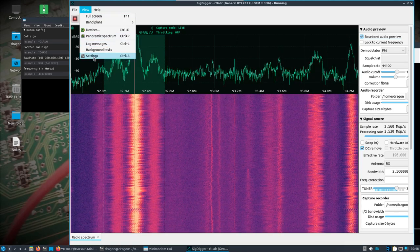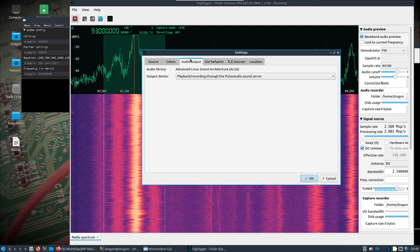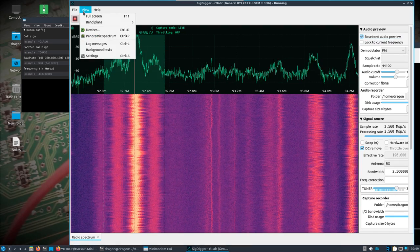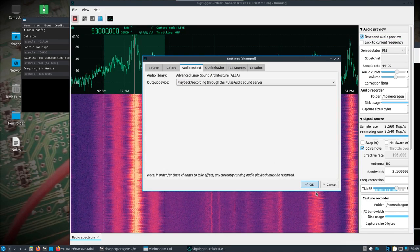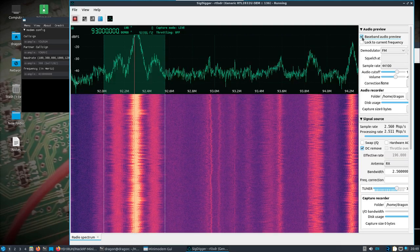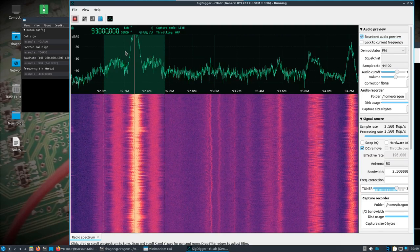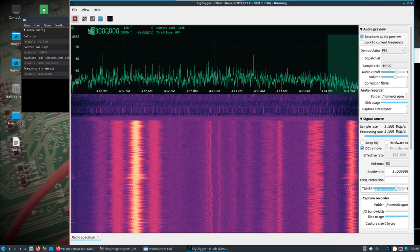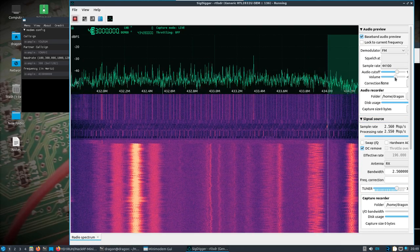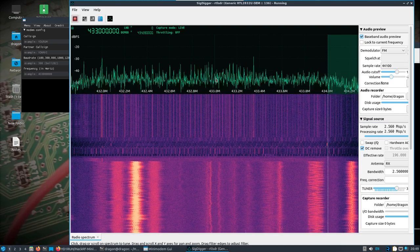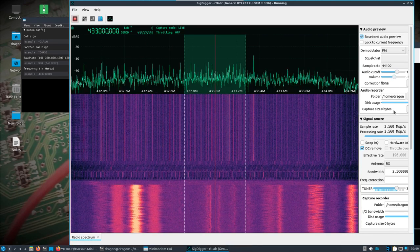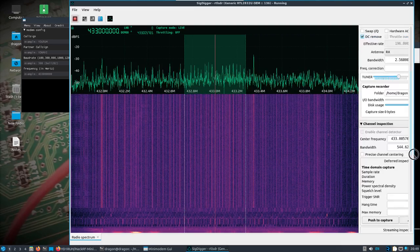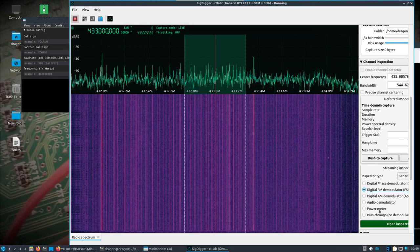I had to mess around with the audio a little bit there. So 433 MHz — let's turn the volume down a little bit. What's interesting here is you can actually open up an FSK inspector.